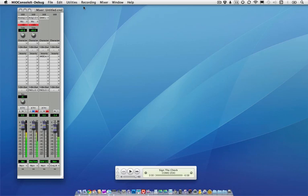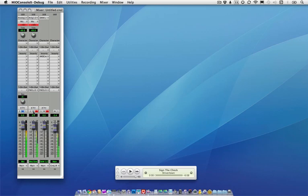Right now, you're listening to me on the mid-capsule only. Now I'm going to switch to the mid and the side outputs. So now the mid signal is on the left channel, and the side signal is on the right, and this is the other side of the mic.